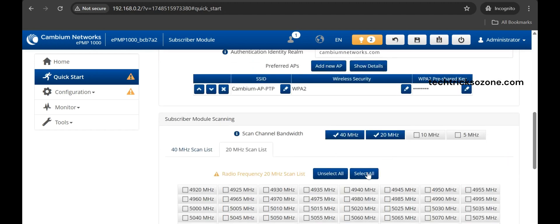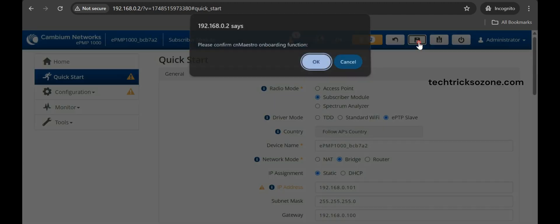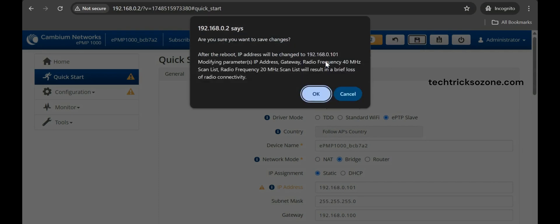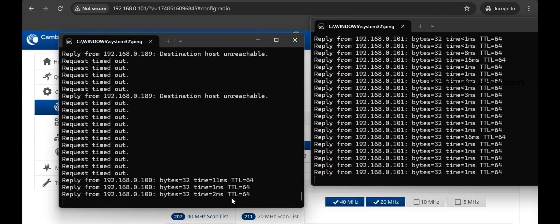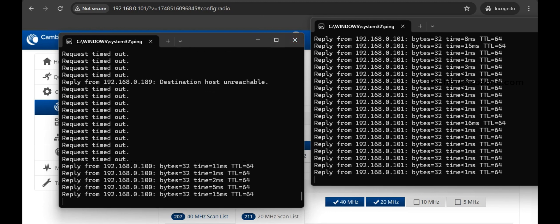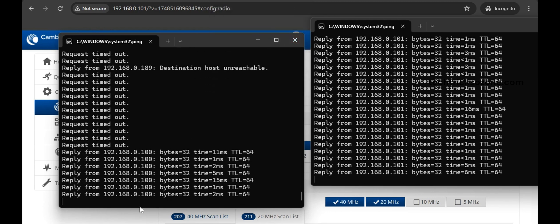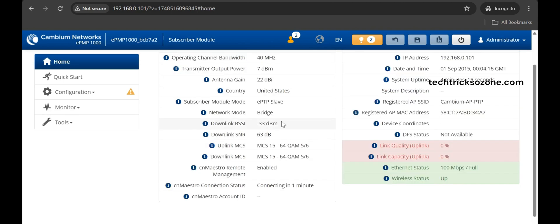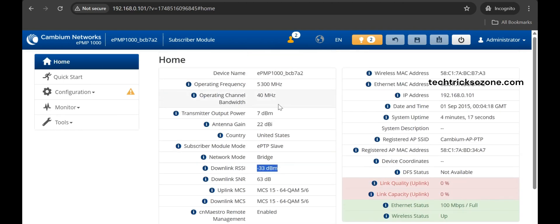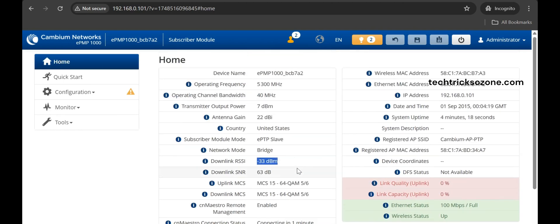Save the settings and wait about 3 minutes while the Subscriber Module connects to the Access Point. After a few minutes, the Access Point will start pinging. You can check the connected status shown in the home options. The Cambium Force point-to-point configuration is now successfully configured, and your devices are ready to bridge between two buildings or locations to share the network.